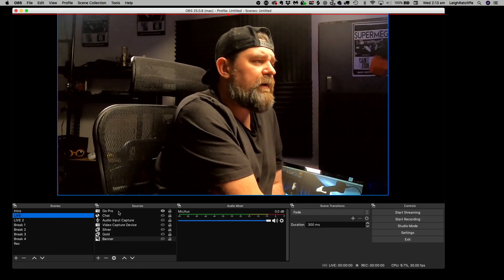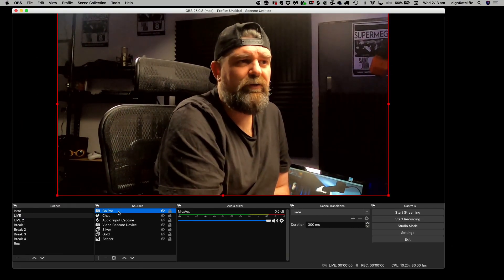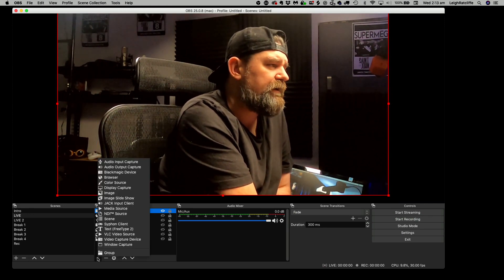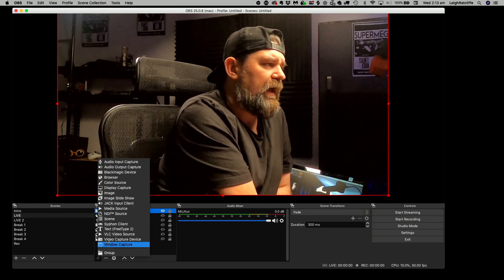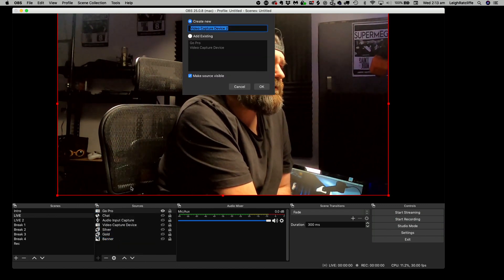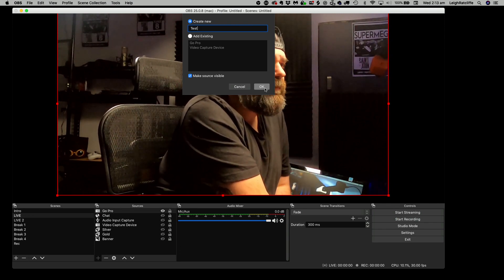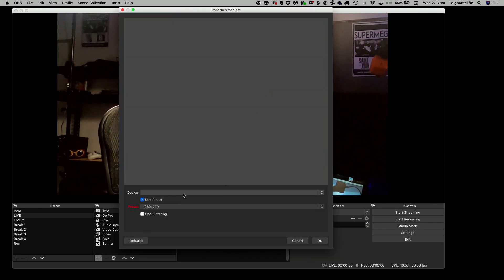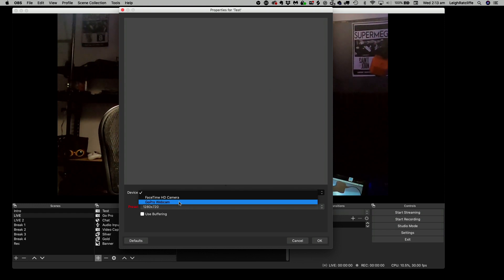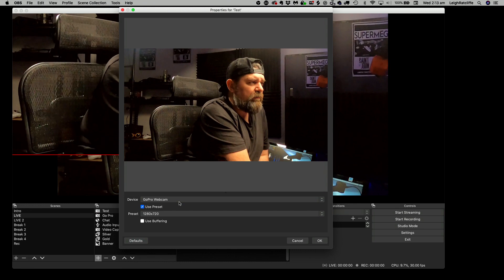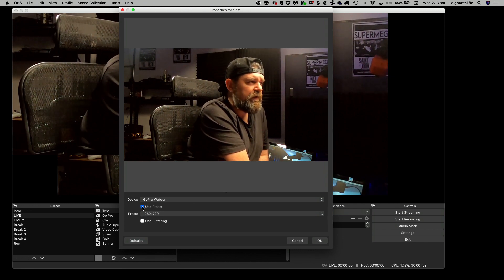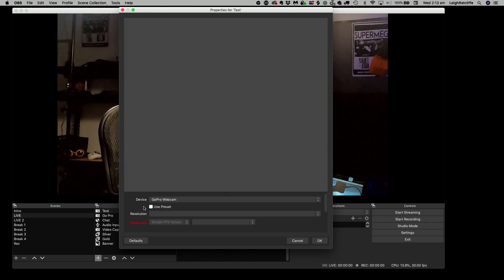We'll start with OBS. Basically what you're going to do is add a new video device. I've already added one here, but we'll do one again for the sake of it. So click Add, go to Video Capture Device. You can name it what you want — I'll write 'test' for now. Hit OK. In here, you're going to choose and you'll see the GoPro Webcam from the connection there. One of the things that happens with me and OBS is that sometimes I have to turn the 'use preset' button off and on just to get it to work.